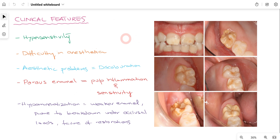In routine practice, when we suspect a patient might be suffering from molar incisor hypomineralization, we should look for certain clinical features — signs and symptoms. Mainly, the patient experiences hypersensitivity, because intact enamel helps to reduce sensitivity. Sensitivity is not a pleasant sensation for the patient.